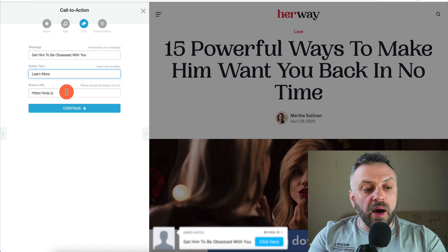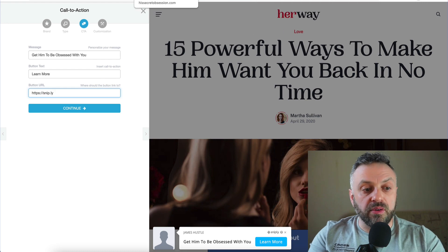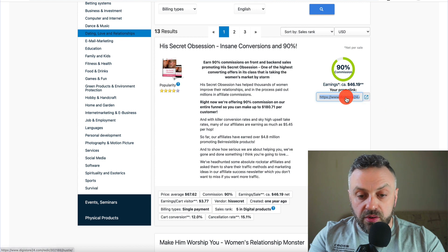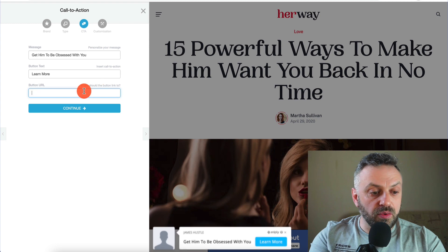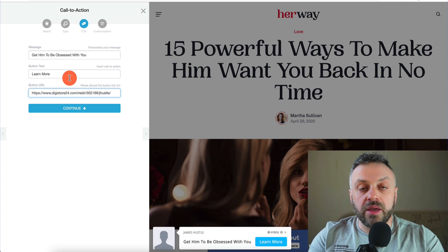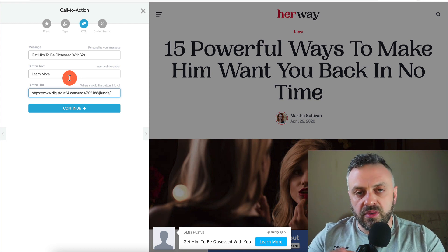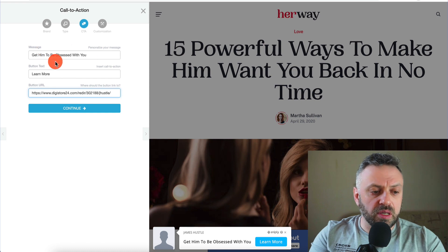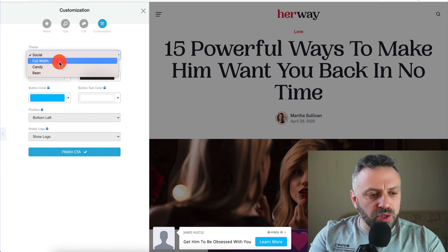The button text is going to be 'Learn More,' and the button URL is where it's going to link to — our offer. So you go back to Digistore24, click on the promo link, get your promo link, copy it, paste it into the call to action URL field. You don't need to be approved for this — it's very easy to get started, unlike some other affiliate networks like Warrior Plus or MaxBounty where you need approval. Then hit Continue and you can customize it.